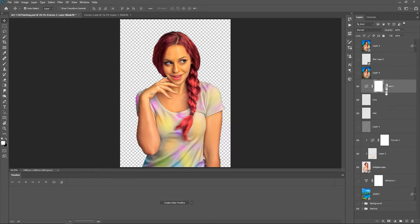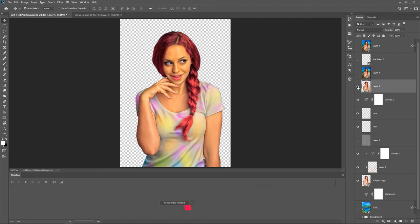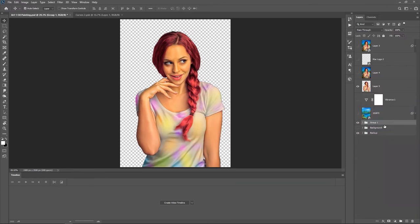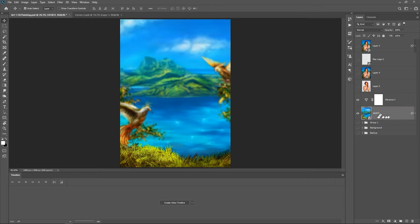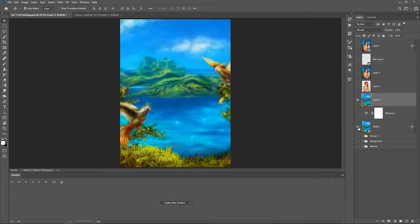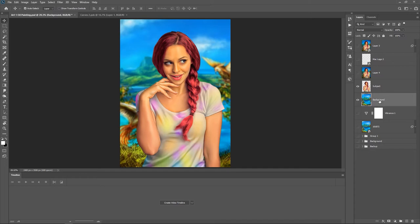If you want to modify this work later, here's how you merge everything together: select the topmost layer, make sure your background is hidden, then hit Ctrl+Shift+E to make a merge copy of everything. Turn off every other layer, group them, and drag them down. Repeat the same process — turn off every other layer, select the background and the vibrance layer, then hit Ctrl+Shift+Alt+E. That gives you both layers separately, so name them 'subject' and 'background'.